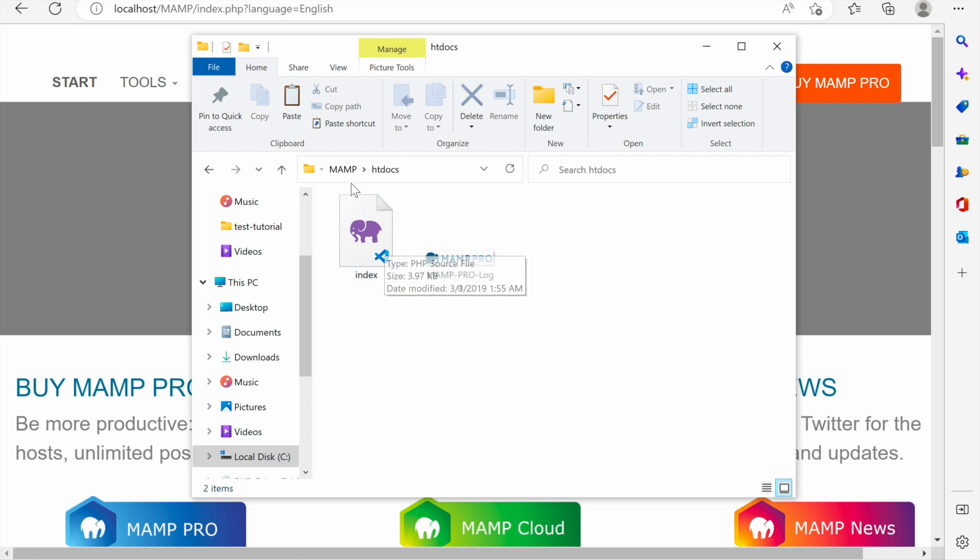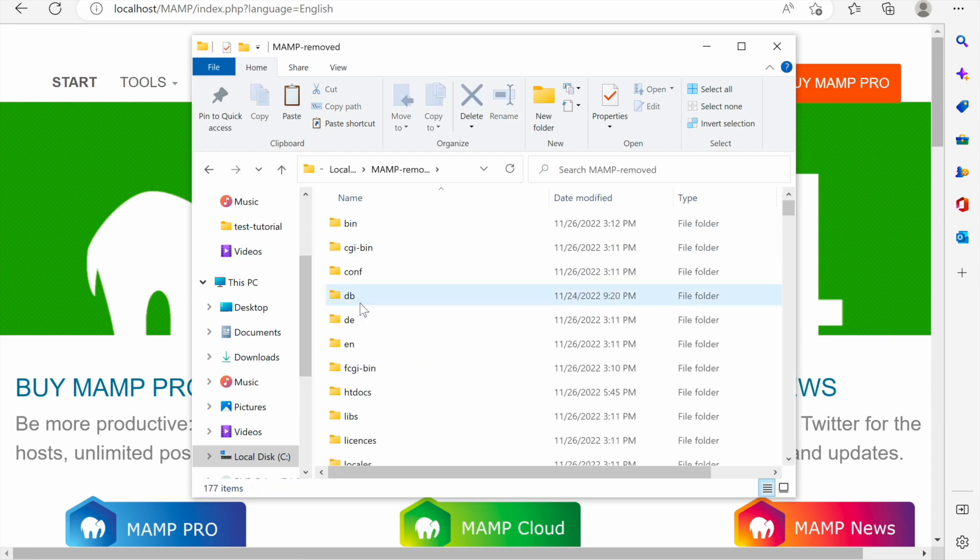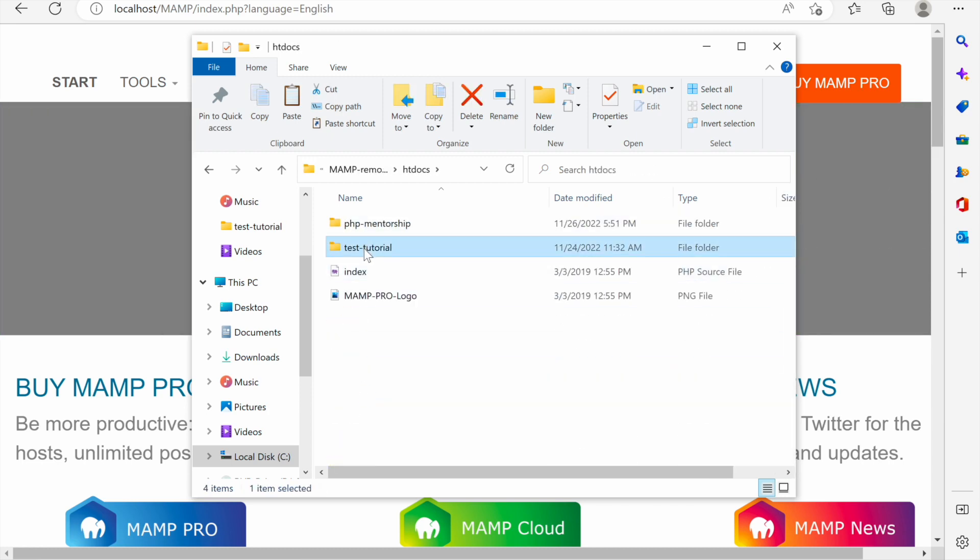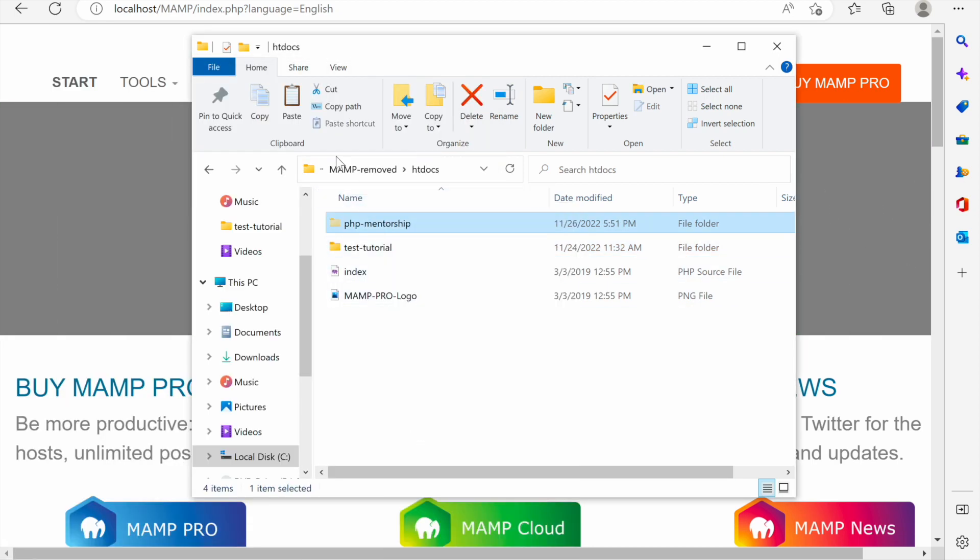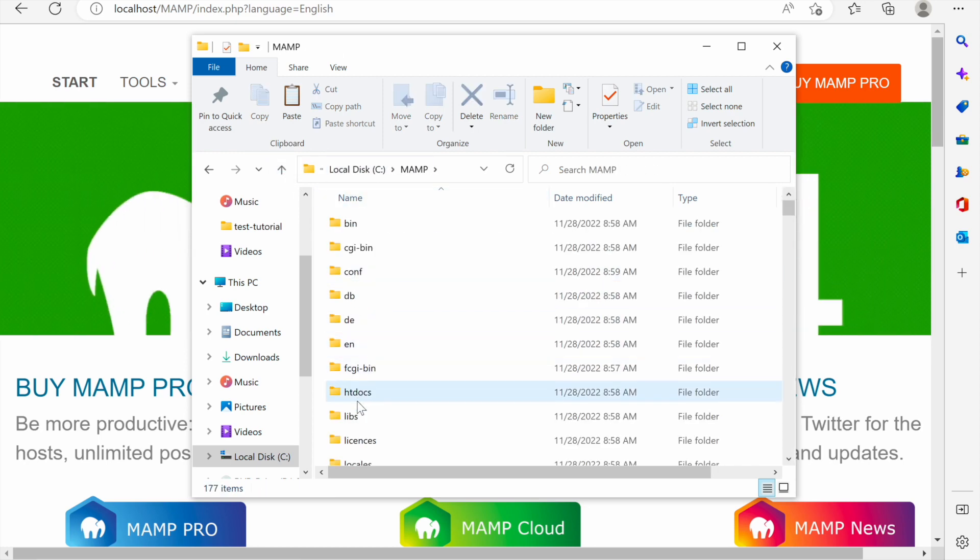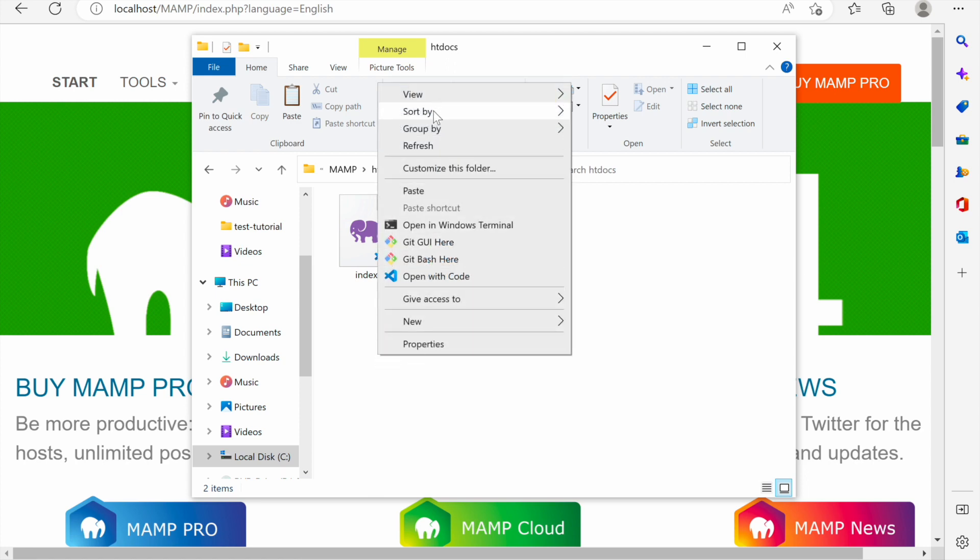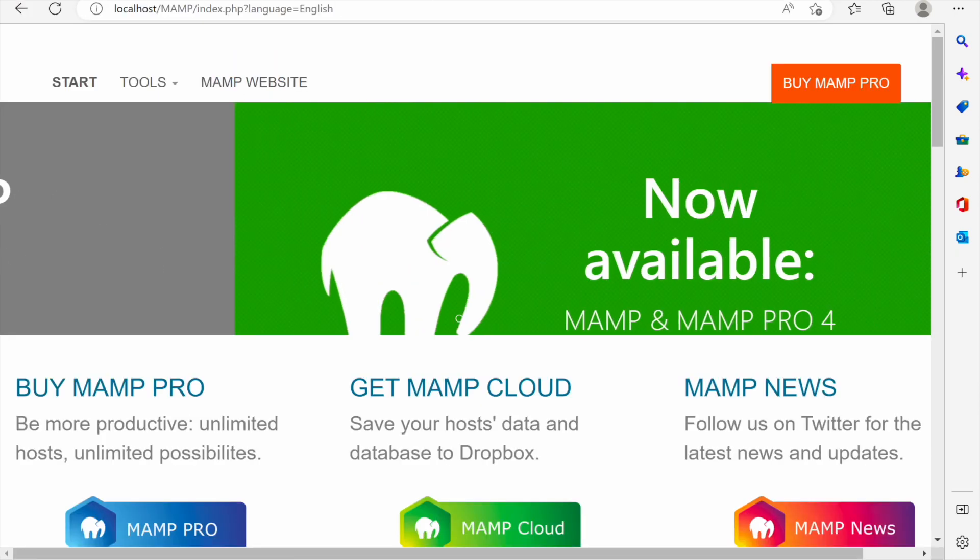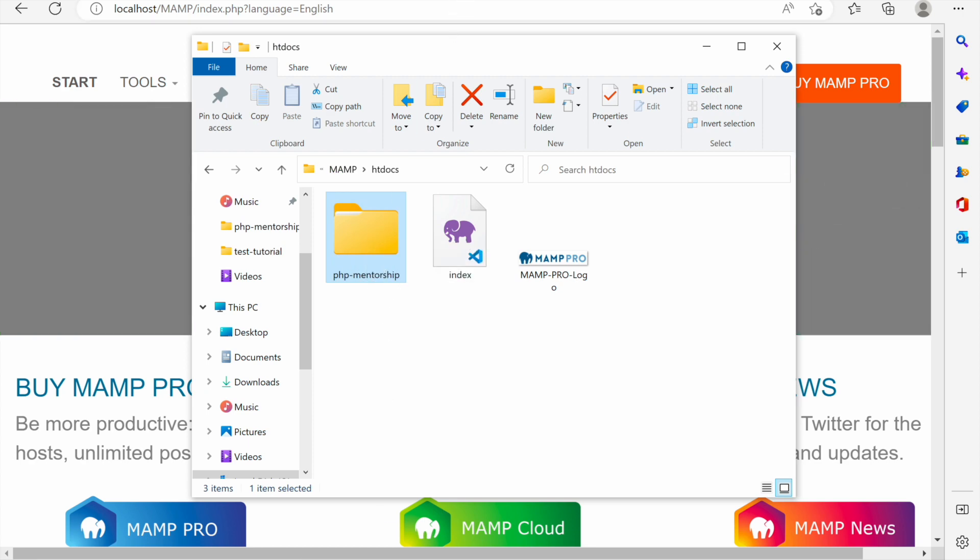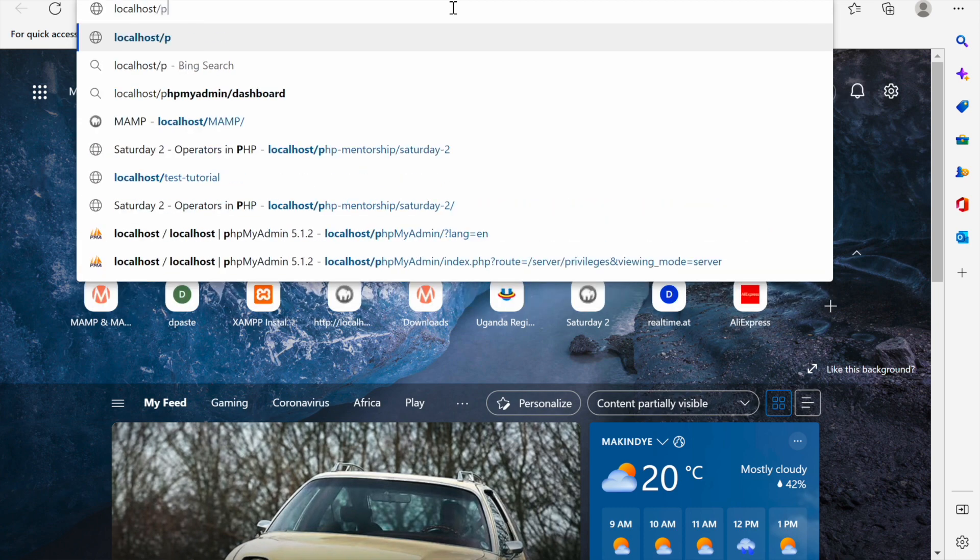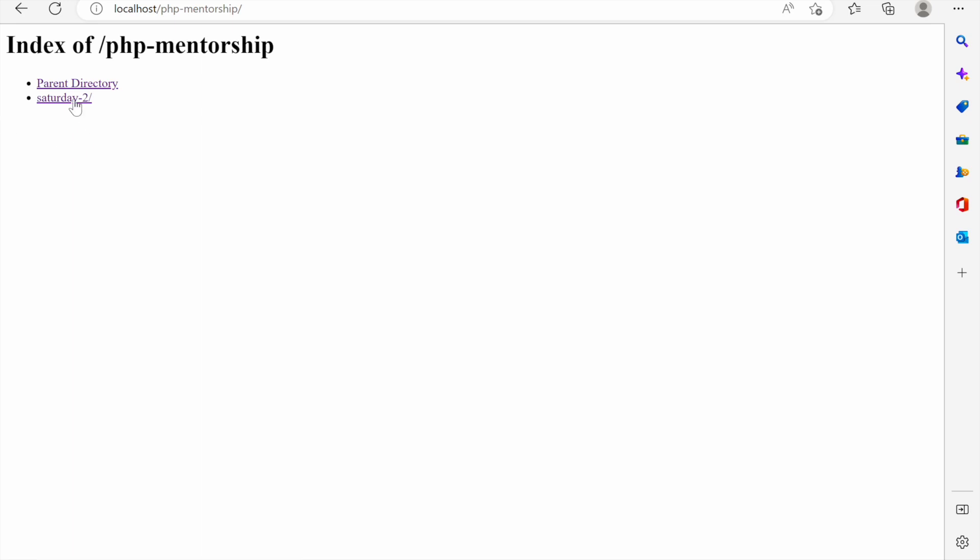For example I'll bring my old projects from the old installation of MAMP. I'll just cut it and take it to MAMP htdocs. The way I can access it is that I'll just go to localhost and its name is php mentorship, so I'll go to localhost in the browser php mentorship and all the sub directories I'll have will be listed.